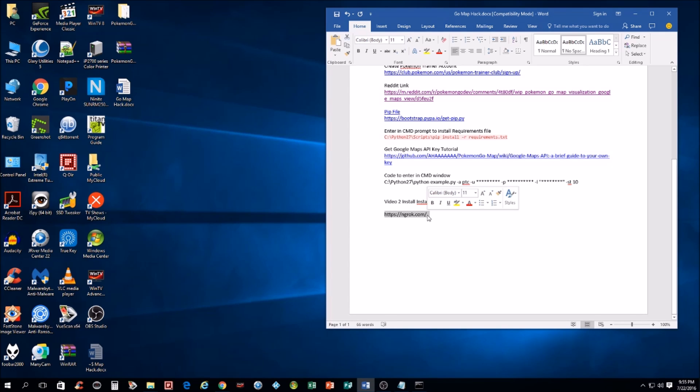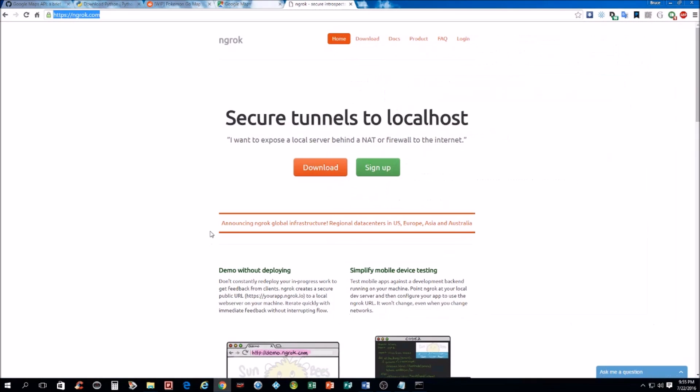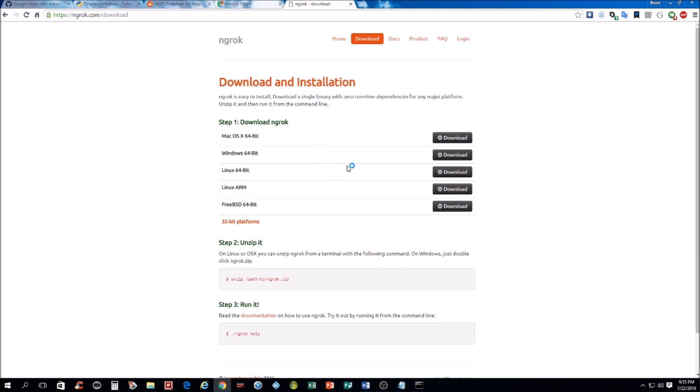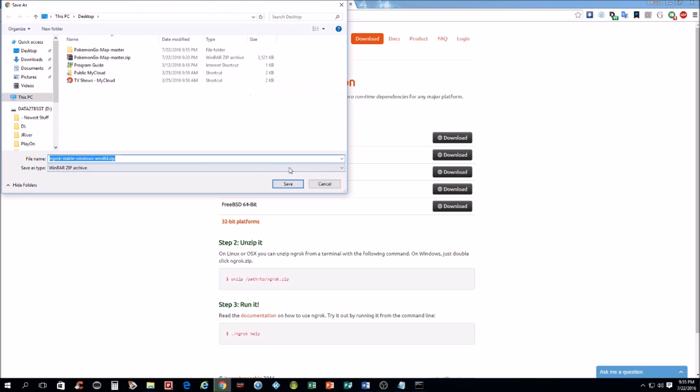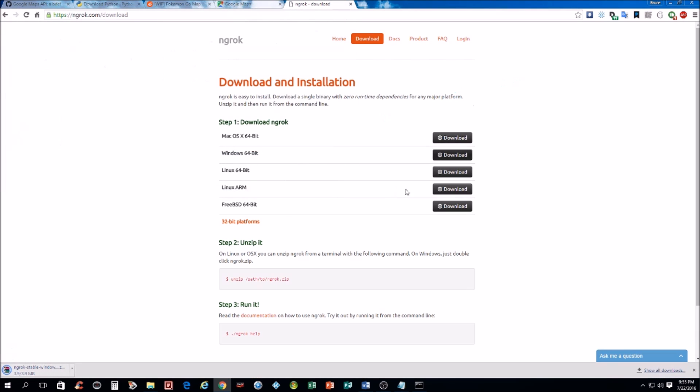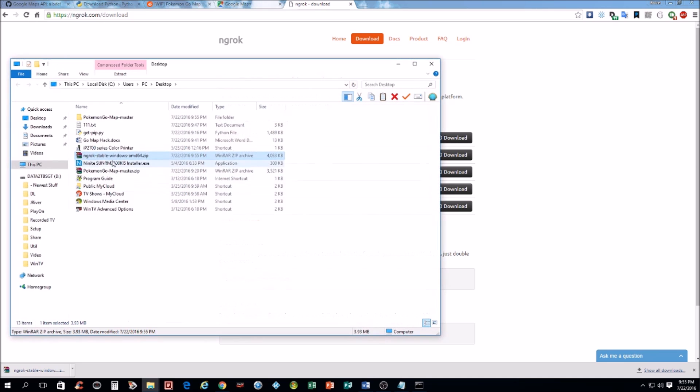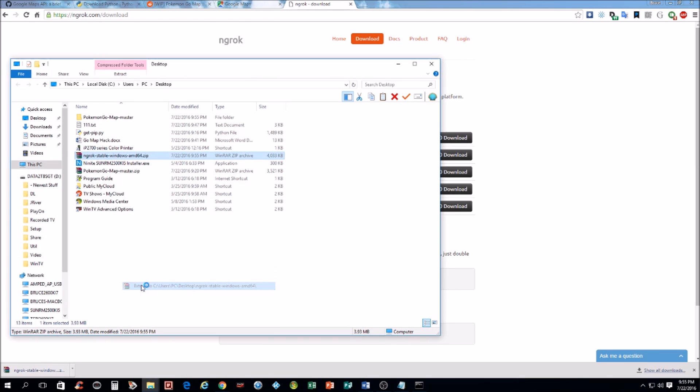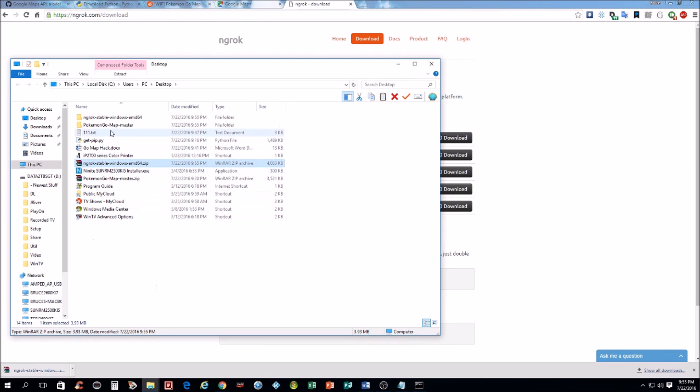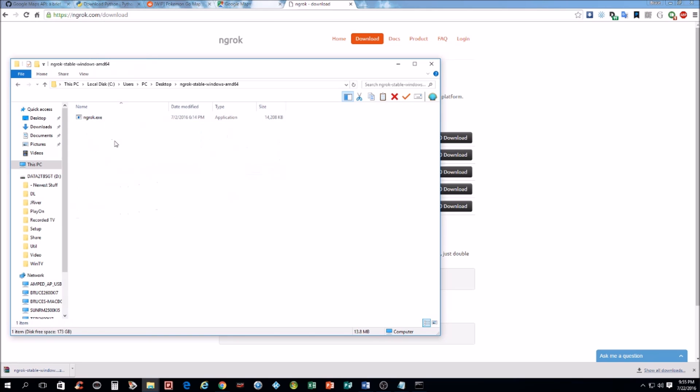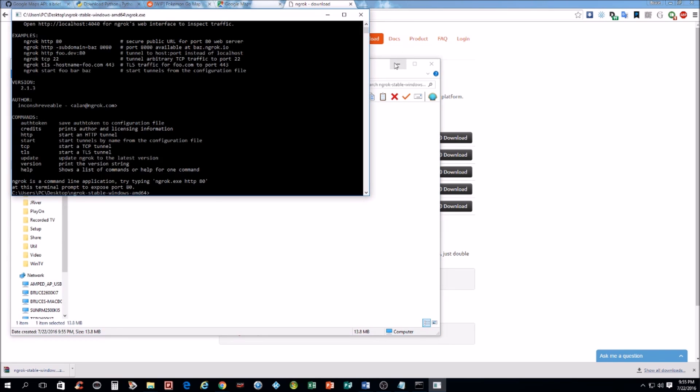So I'm just going to go to that link real quick. And here it is. And I'm going to download the program. I have a Windows 64-bit. I'm going to download that, save it. And I'm just going to extract the folder. Open that up. Double click on it.